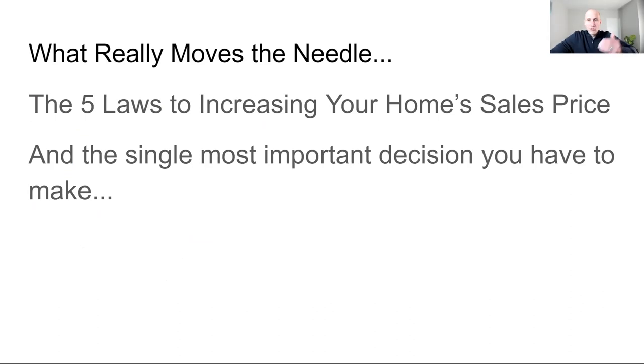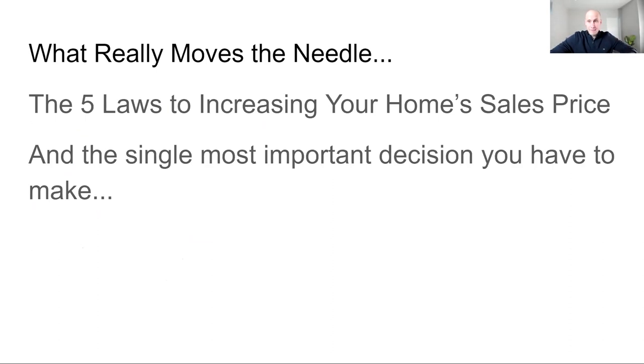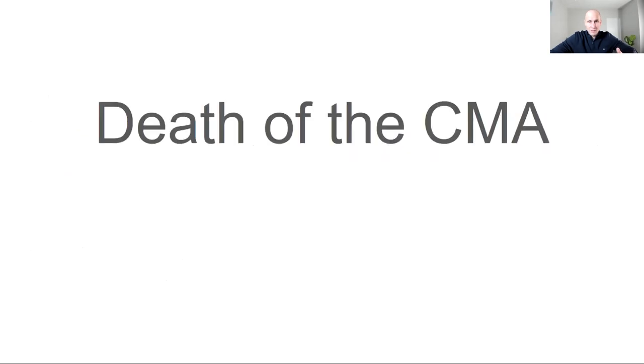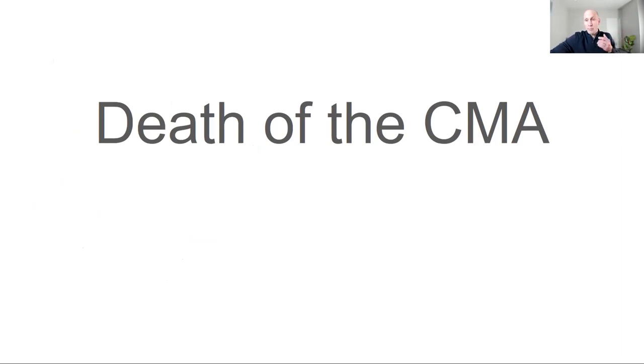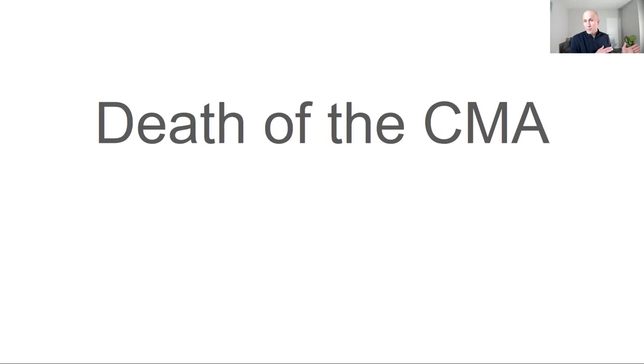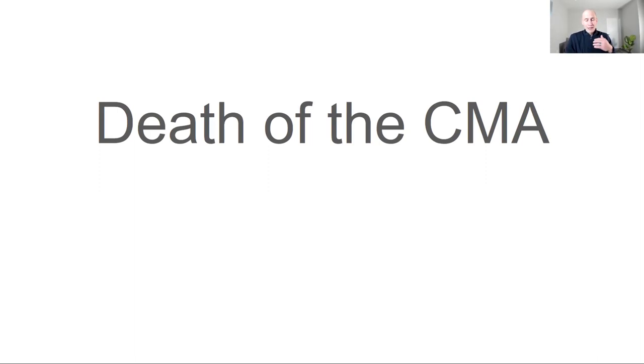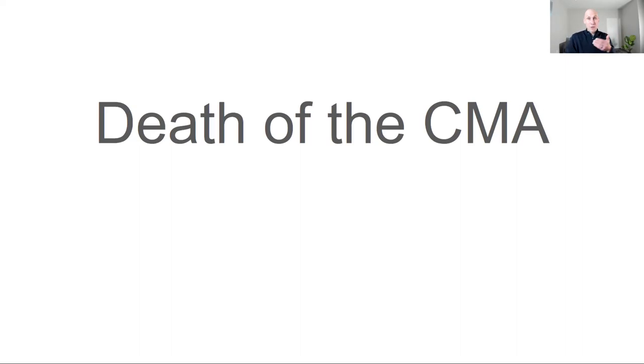Now what really moves the needle? I'm going to go over the five laws to increasing your home sales price and the single most important decision you can make. Because price is a function of supply and demand. So we prepared your home for sale. And now we need to maximize the value. So here are the five laws. First, I want to explain the death of the CMA. If you don't know what a CMA means, it means comparable market analysis. So a real estate agent was going to value your home based on what has sold. Because your home's worth what someone's willing to pay. Therefore, if it's worth what someone's willing to pay, we need to find out what people have paid for other homes like yours.